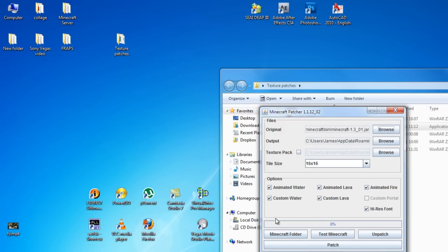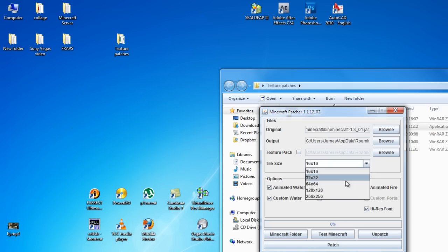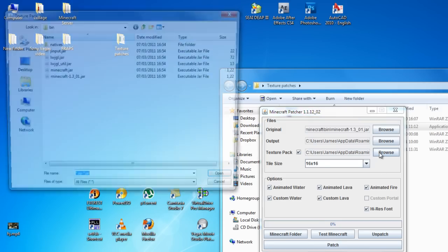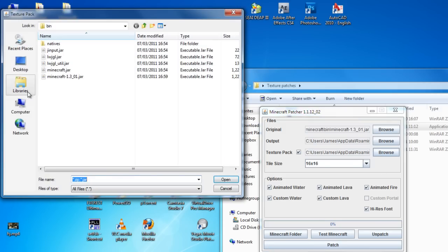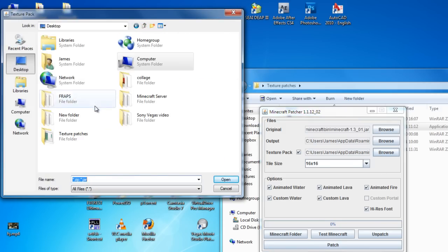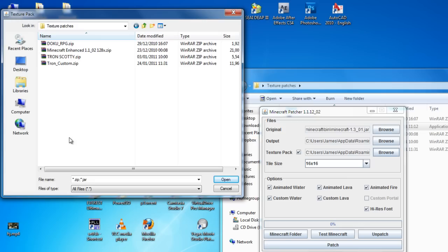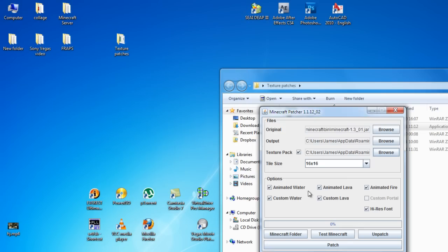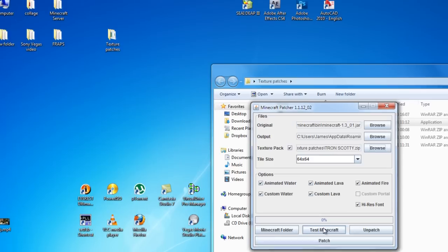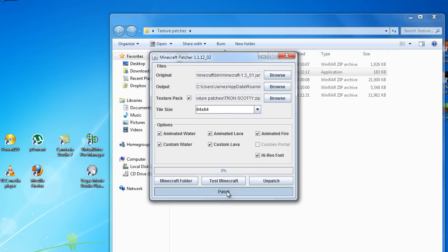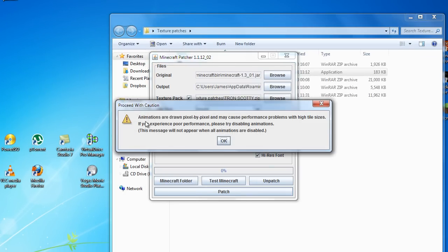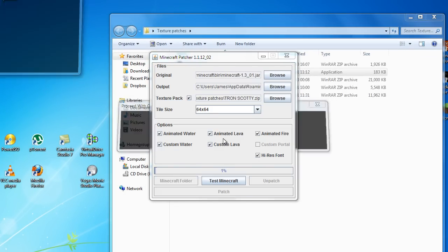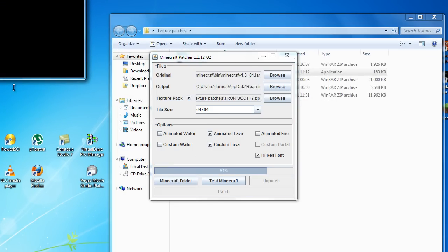Now this is where people are getting it wrong. You don't touch this tile size because you can select really high detail. You leave that alone, don't go near this. Click on texture pack that is in the box here, go browse and I have mine saved here into texture patches and it is Tron Scotty. So I go open and I go patch and it says all this kind of pixel by pixel stuff, it will patch it here.